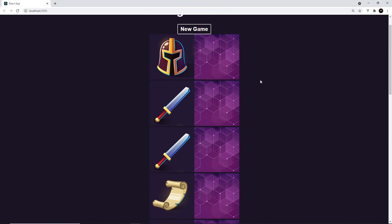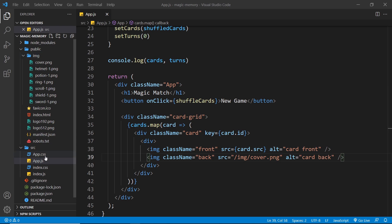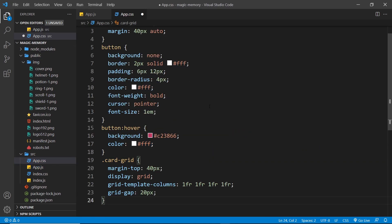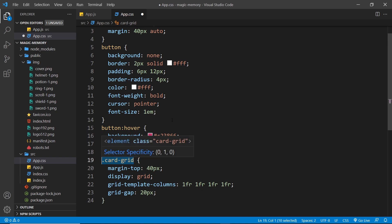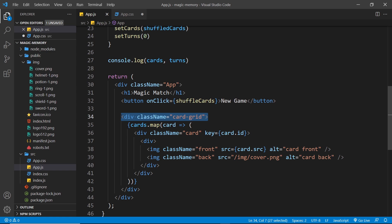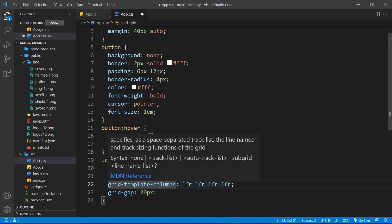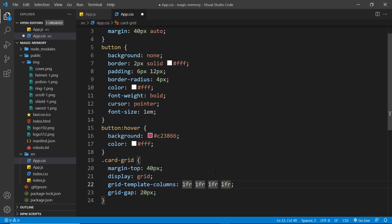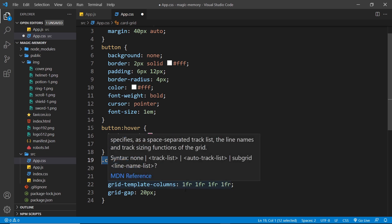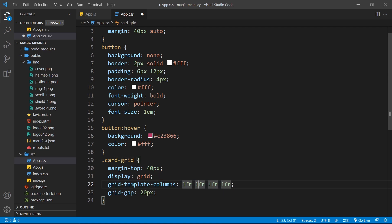I'm going to open up the app.css file and at the bottom paste in one more rule targeting the 'card-grid' class — the div surrounding all the different cards. I give it a margin-top of 40 pixels, display it as grid, and set grid-template-columns to 1fr 1fr 1fr 1fr. That gives us four equal columns across the available space, with a gap of 20 pixels between each column.